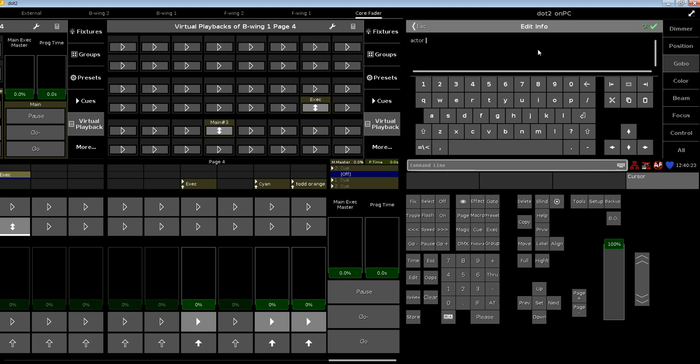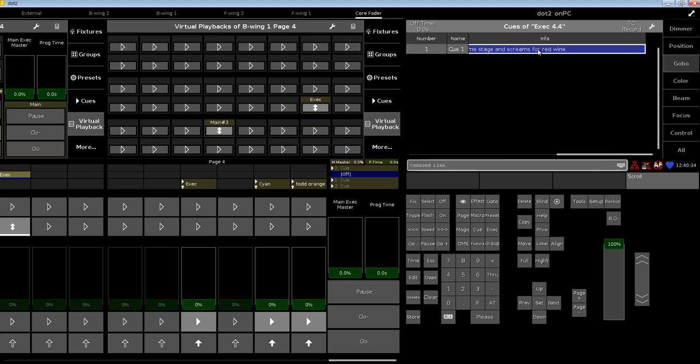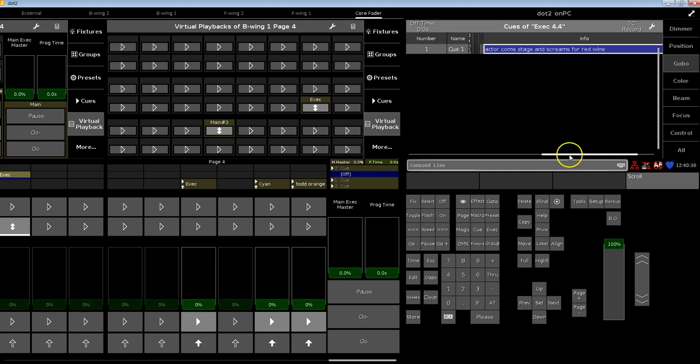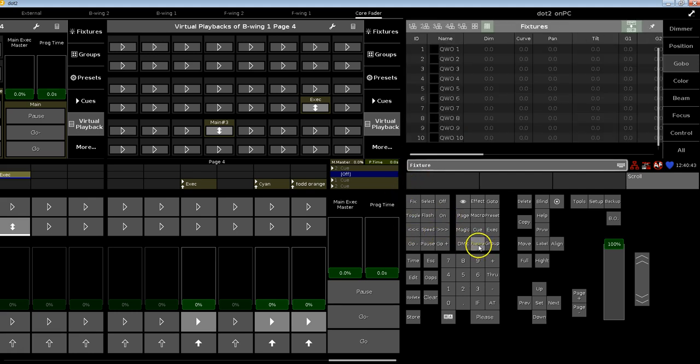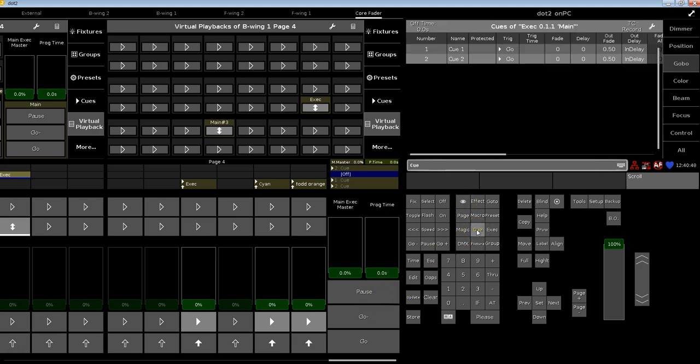There's no need to name the cue now different to get the information in there. If you're in here, just type in actor comes from stage right and screams for red wine. Just joking, but you can put this into here.